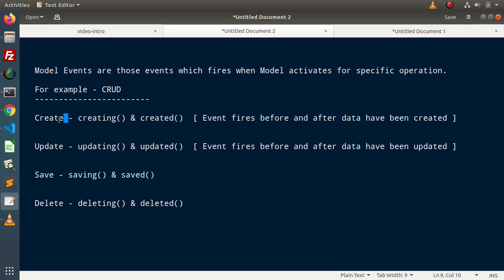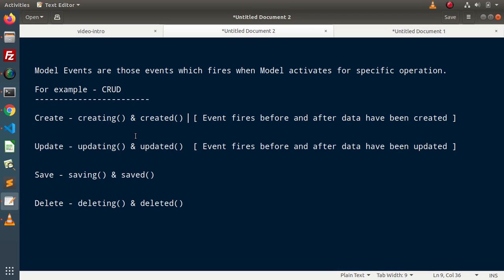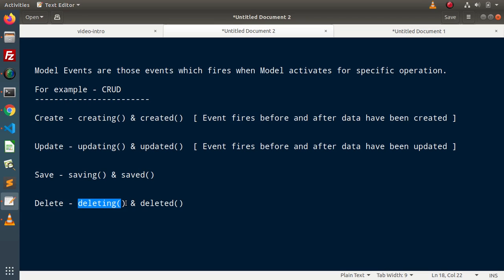When we perform create functionality using a model, two events will fire by default: creating and created. Before the create operation of any model, the creating event will be fired, and after the create operation, created will be fired. When we perform an update operation, the updating event fires before the update method, and the updated event fires after. Similarly, before deleting, the deleting event fires, and after the delete method, deleted fires.